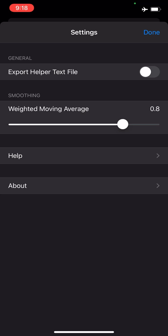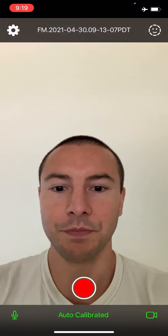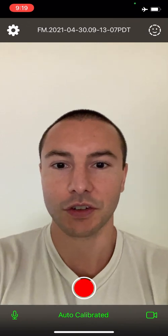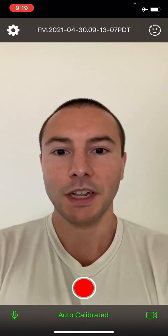And then the export helper text file, that'll just export an extra file that kind of tells you the raw data before it's calibrated and adjusted with the weighted moving average. So it's just kind of helpful for that. Otherwise it's not really necessary, but I'm going to go ahead and turn this on so I can just show it to you guys. All right, so now I'm going to hit done. I think the other two things are pretty self-explanatory, the help and about, so I'm going to hit done and close this. You could also drag it down on the screen to get rid of it.